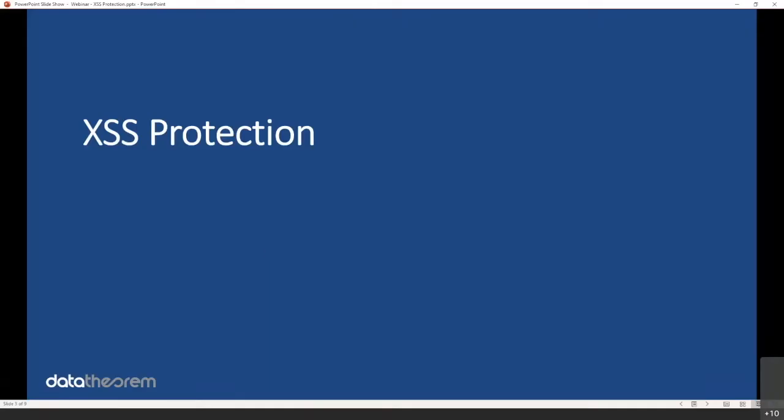So essentially what we're going to talk about today is how to protect against cross-site scripting attacks at scale. At this point in everyone's application security journey, you're probably fully aware of cross-site scripting and all the protection mechanisms that exist. So let's go ahead and get started.